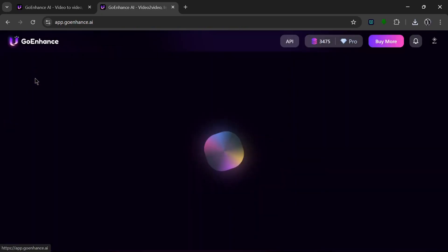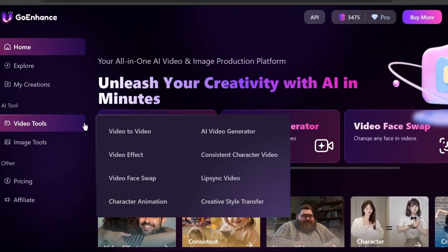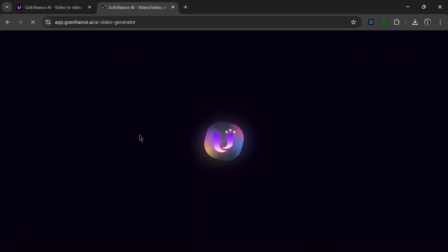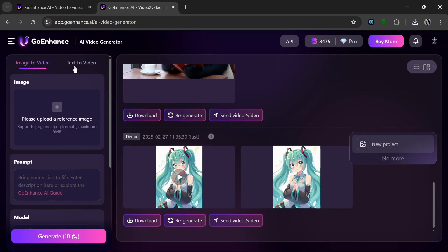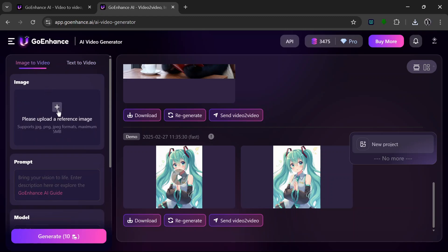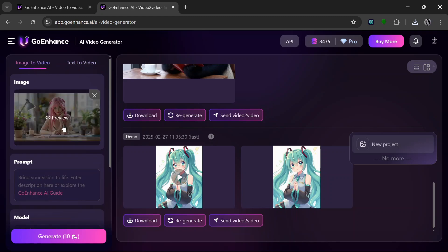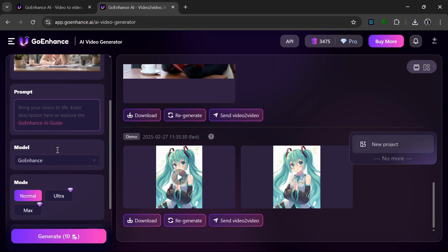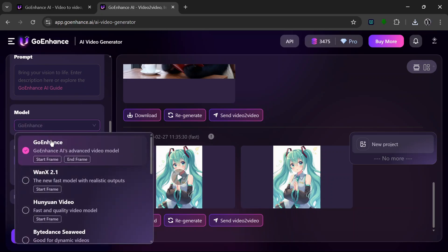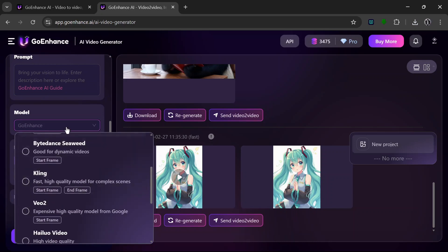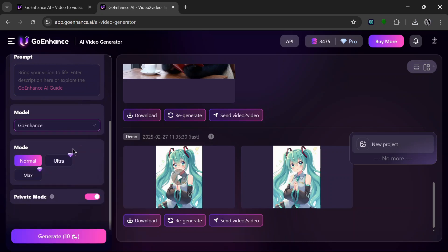Now let's go test out their video tools. Go back home and go to video tools. Under the video tools, they have a lot of options. Let's test out the AI video generator. If you click on it, you're presented with image-to-video and text-to-video options — we're going to try image-to-video first. Upload an image. To see how it fully understands the image, we won't put in any prompts. For the model, they have their own in-house model as well as WAN 2.1 and other amazing models. Let's leave it at normal and click Generate.